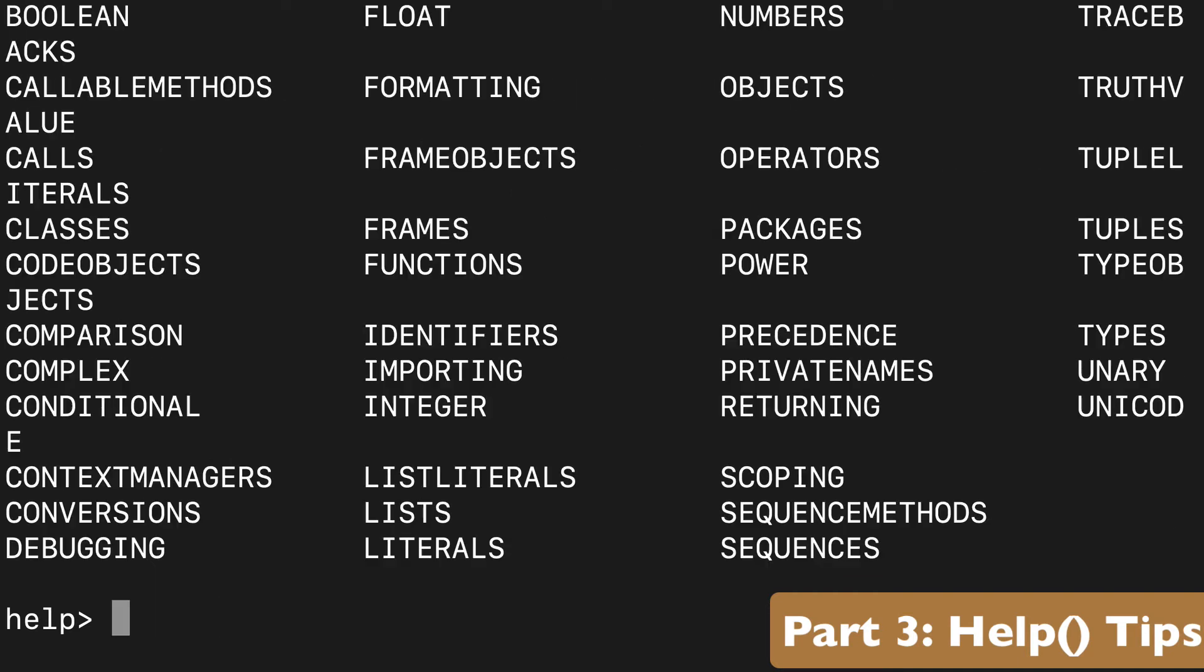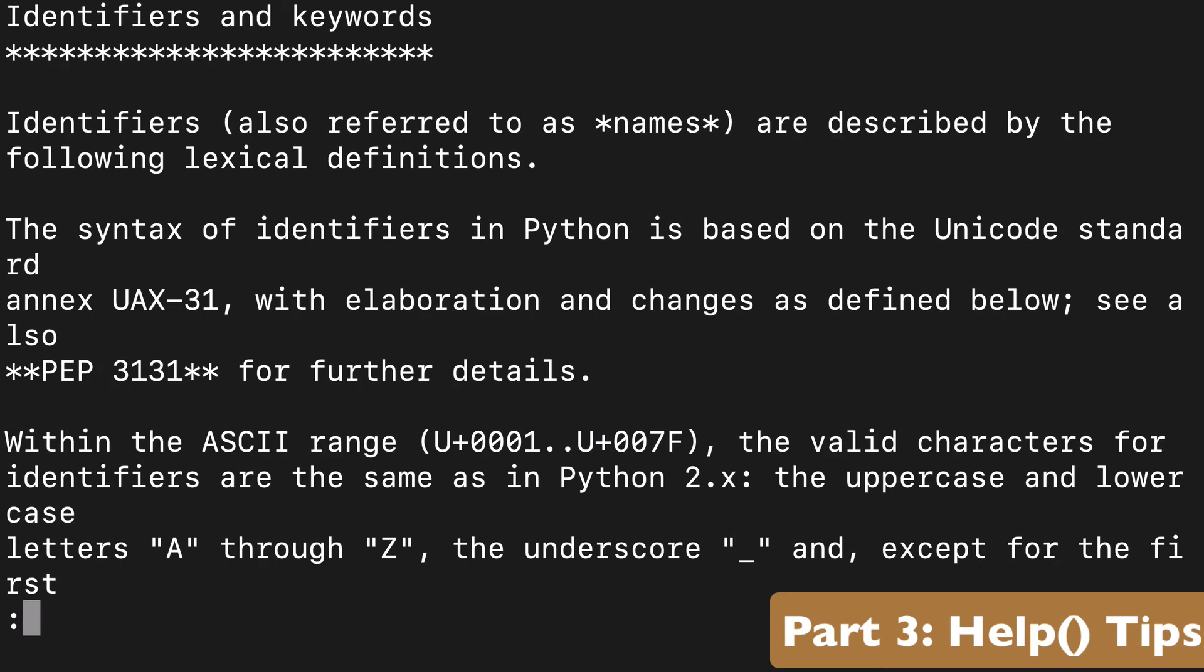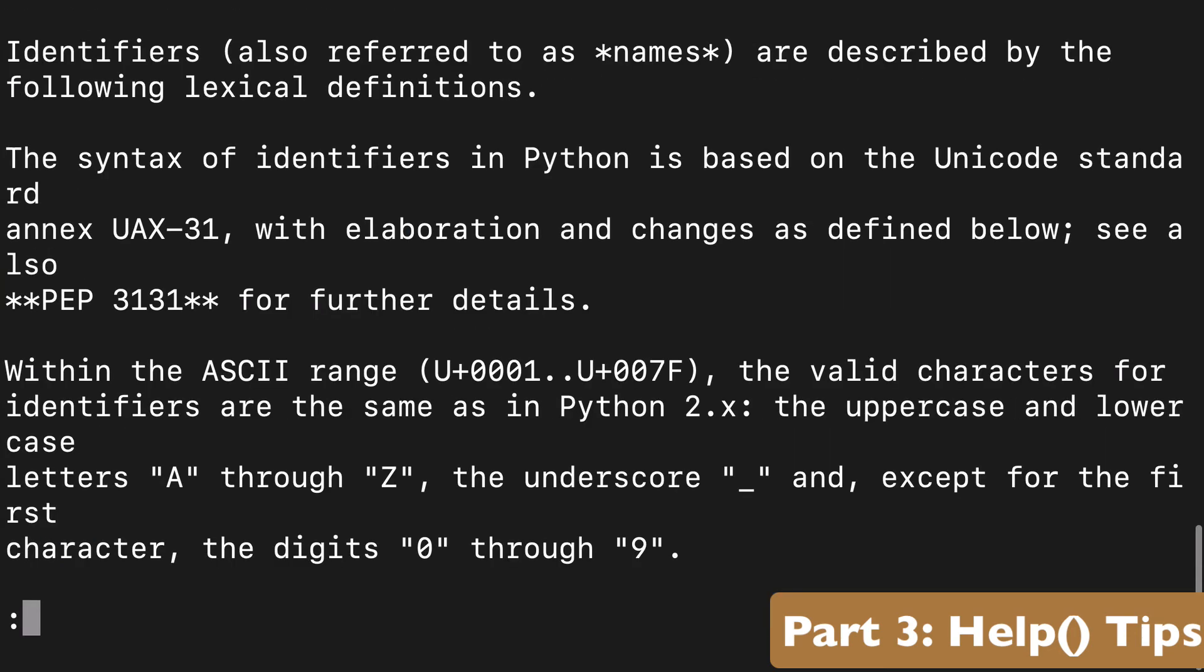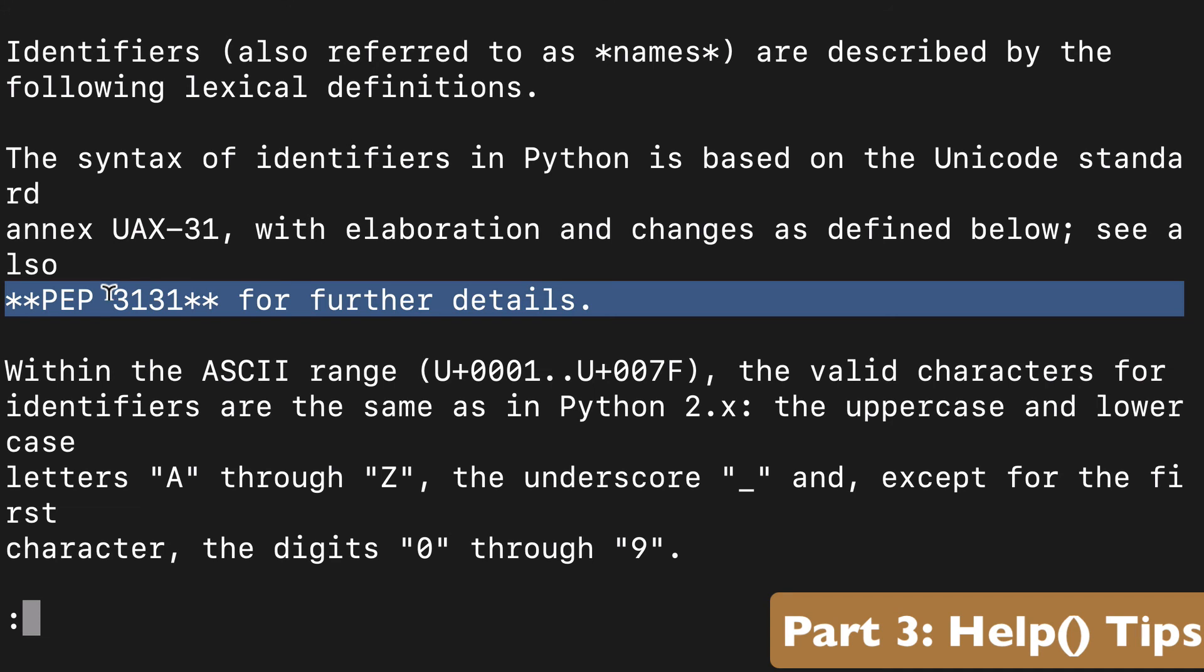So say I type topics, it'll give us a list of topics that we can learn more about. So say I chose identifiers. We get a whole bunch of information about identifiers, and this is just something that's not really available when you're using the help built-in function.